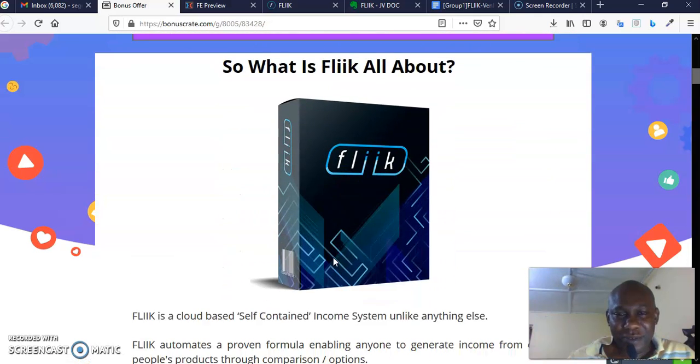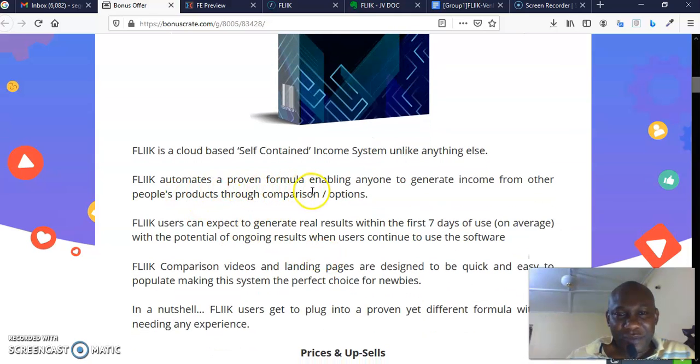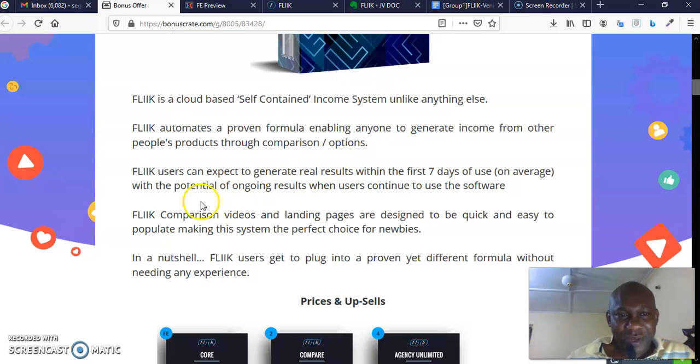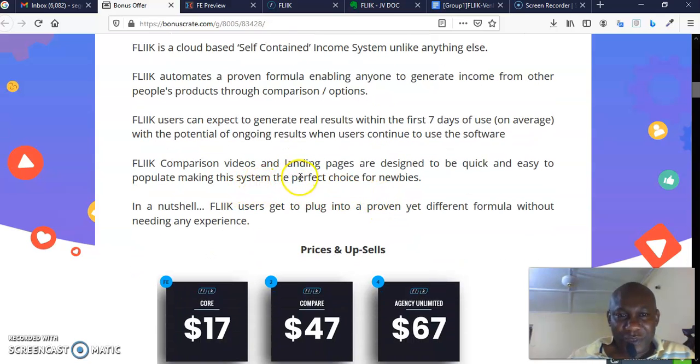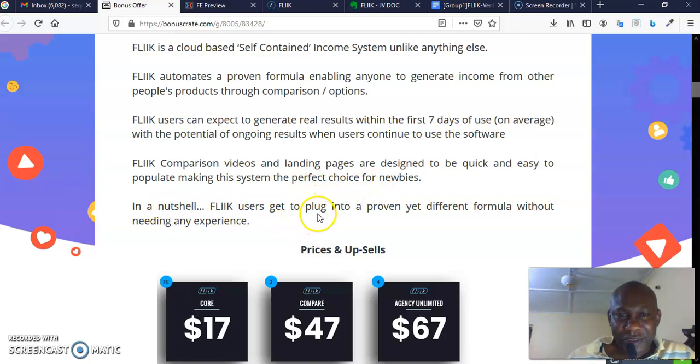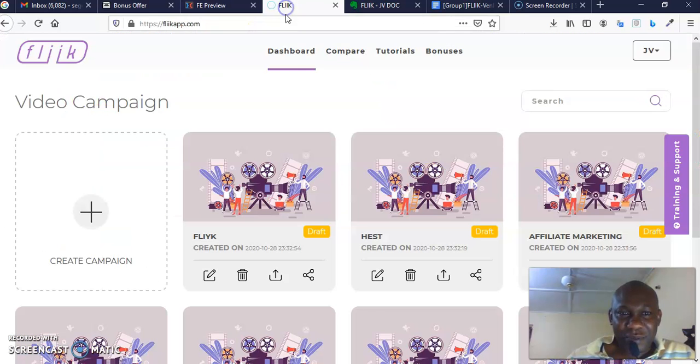Flick automates a proven formula, enabling anyone to generate income from other people's products through comparison and options. Flick users can expect to generate real results within 4 to 7 days of use on average, with the potential of ongoing results when users continue to use the software. Flick comparison videos and landing pages are designed to be quick and easy to populate, making this system the perfect choice for newbies. In a nutshell, Flick users get to plug into a proven yet different formula without needing any experience. This is absolutely no-brainer.